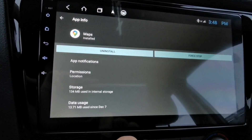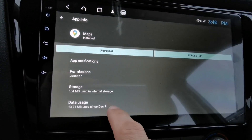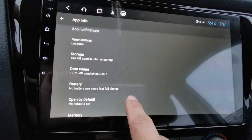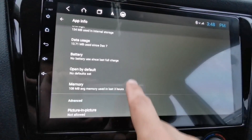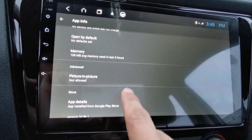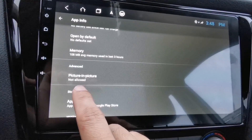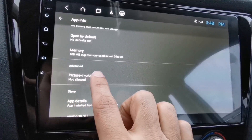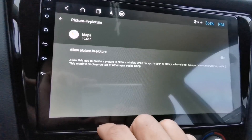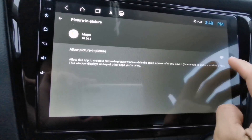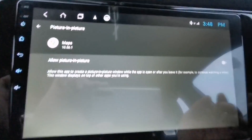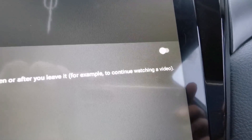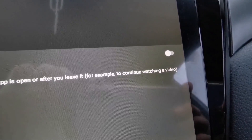Tap on Maps and scroll all the way down to Picture-in-Picture. Tap on that and switch the toggle on to allow picture-in-picture.